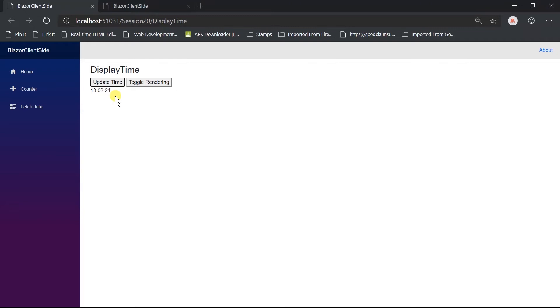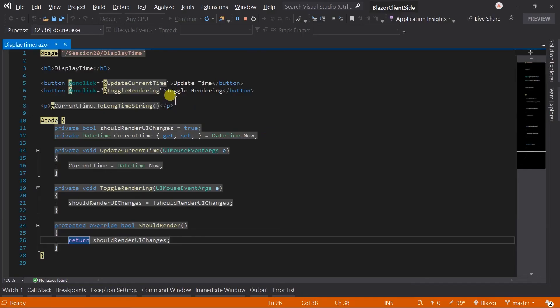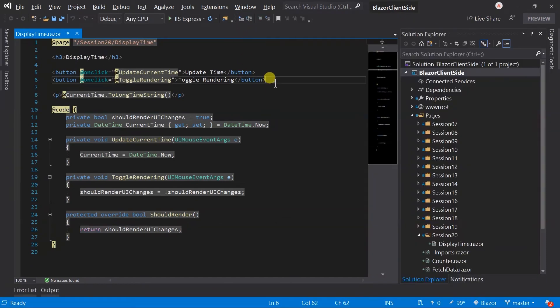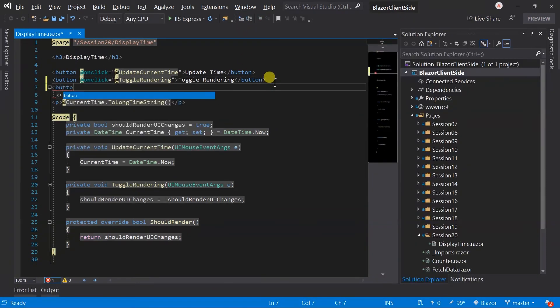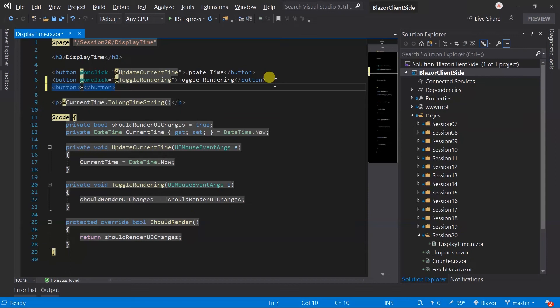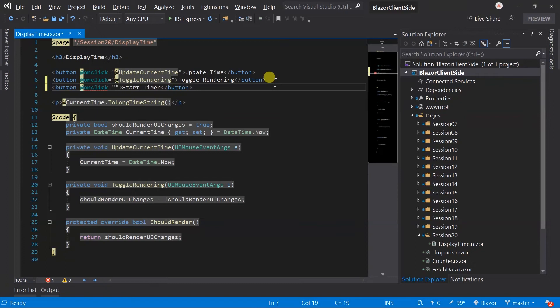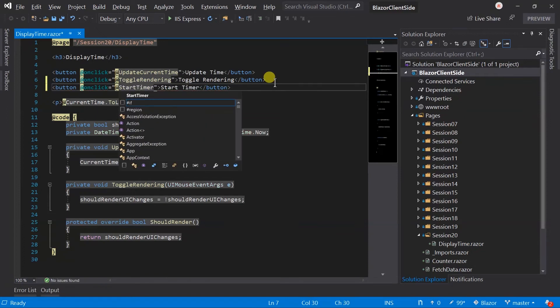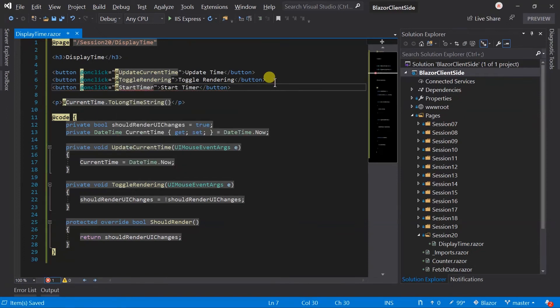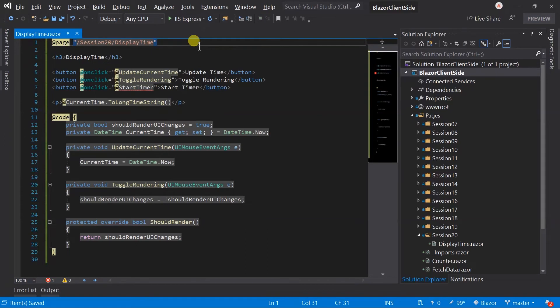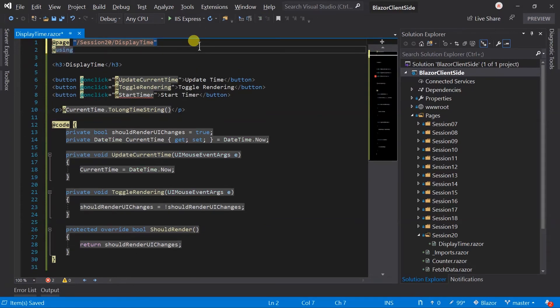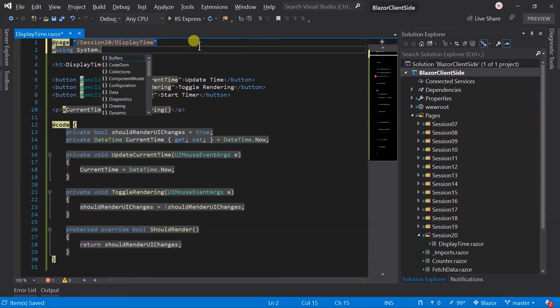In certain situations, you want to update UI while you are still processing it. This is required when an operation is time consuming or long. During operation, we can give updates in UI in which stage operation is going on. Stop project execution. Here, I will create a button and on click start timer to update current time value on every second. On click StartTimer. Here we need to use Timer class which resides in System.Threading namespace. So we need to add it, for this use using directive.